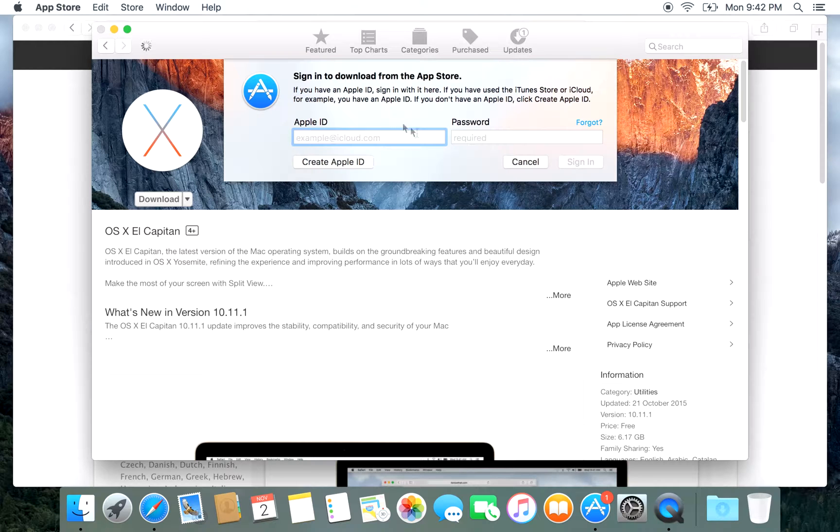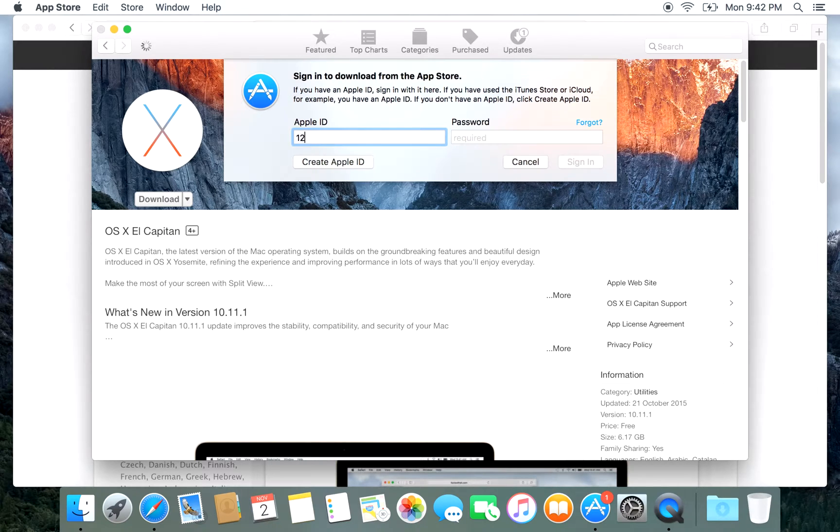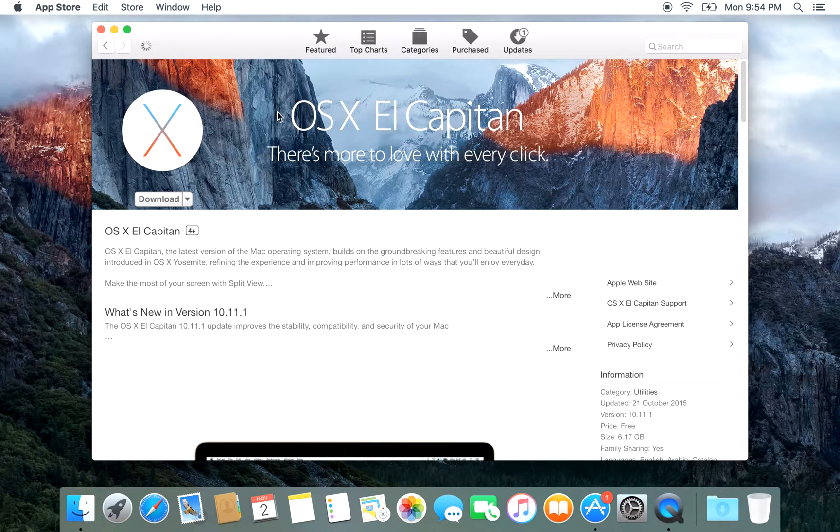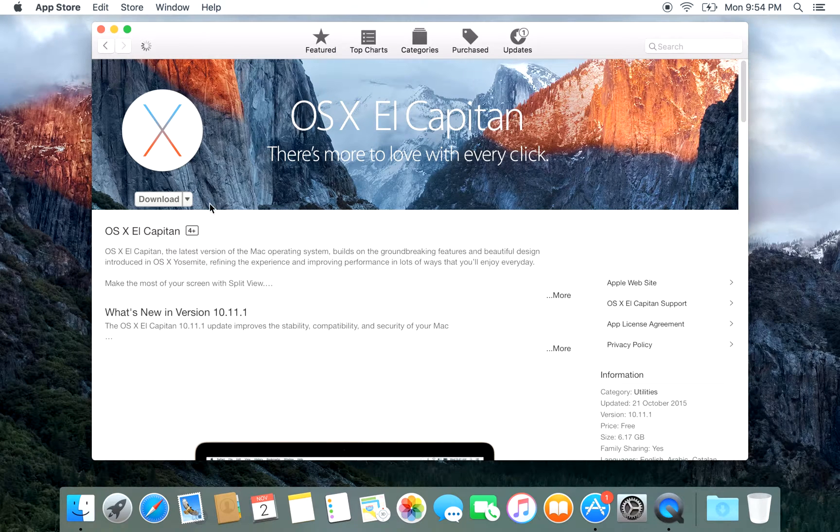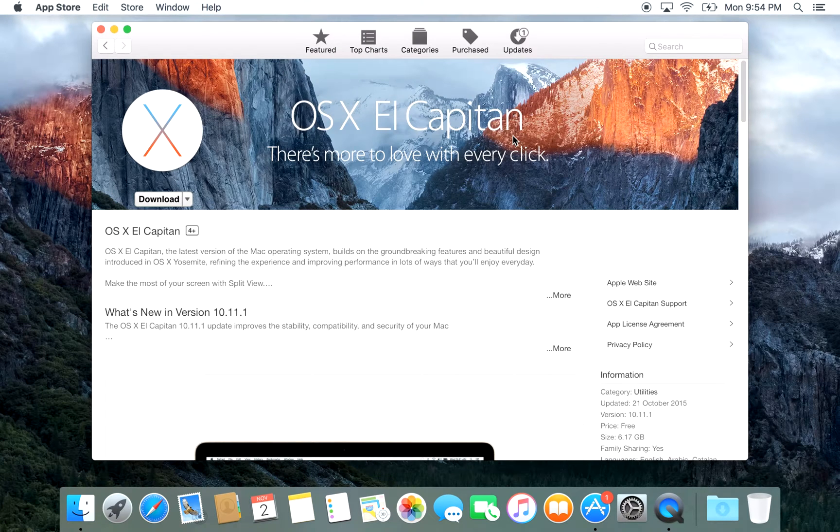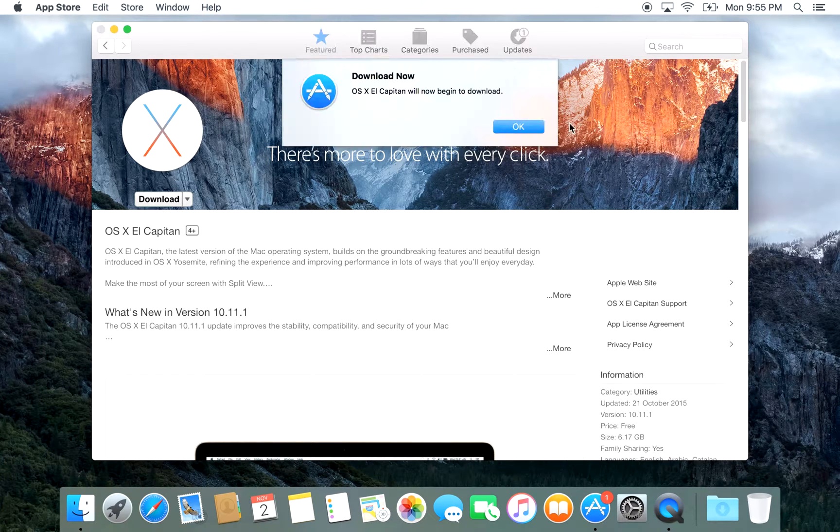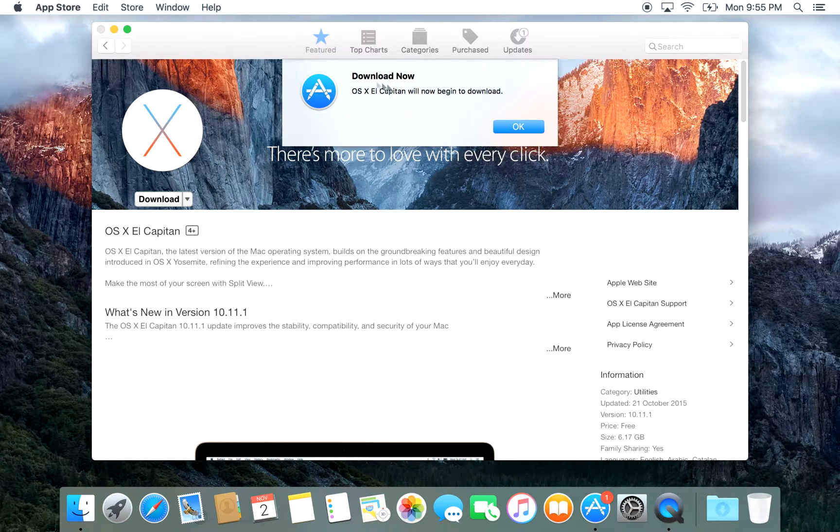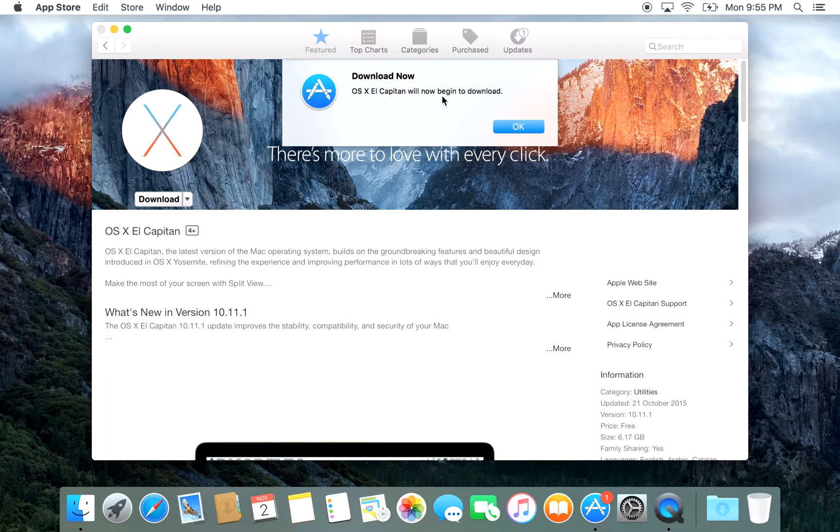You'll need to put in your Apple ID here, so just type it in. Put in your details and it should now start to download. You can see that it says OS X El Capitan will now begin to download.